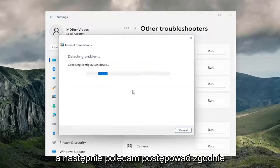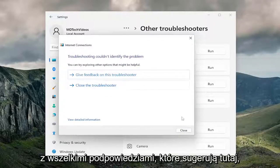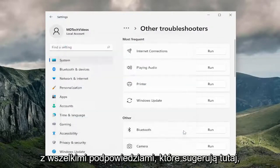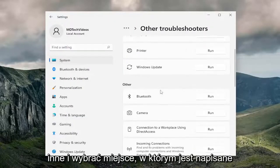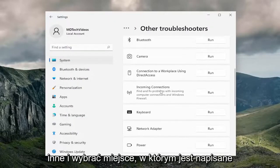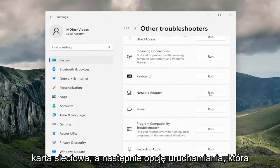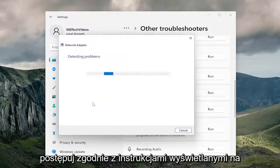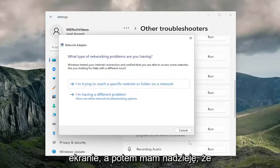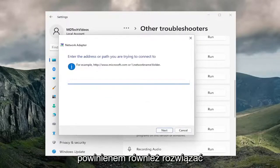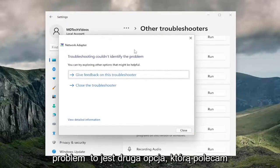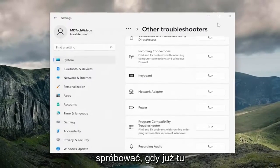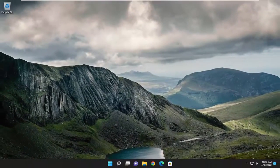I recommend following along with any prompts it suggests. You can also go down underneath other and select where it says network adapter, then select the run option that corresponds to it. Follow along with the on-screen prompts. Hopefully that should have been able to resolve the problem as well. That's a secondary option I recommend trying while we're already in here.